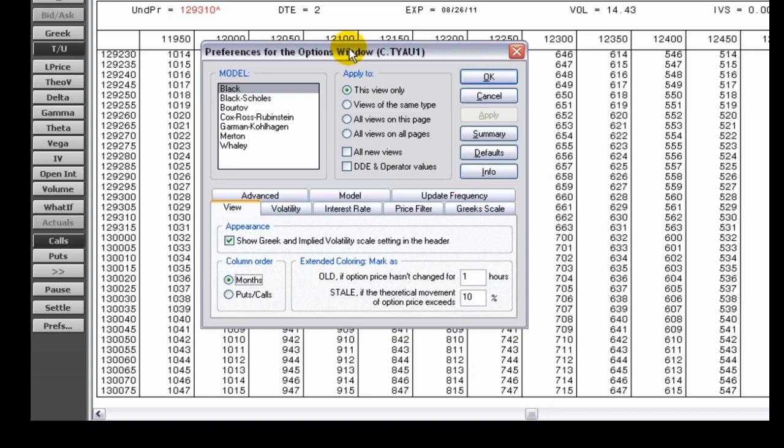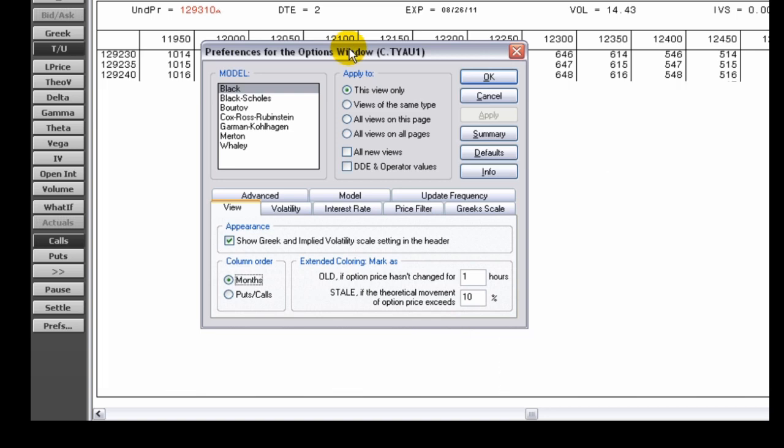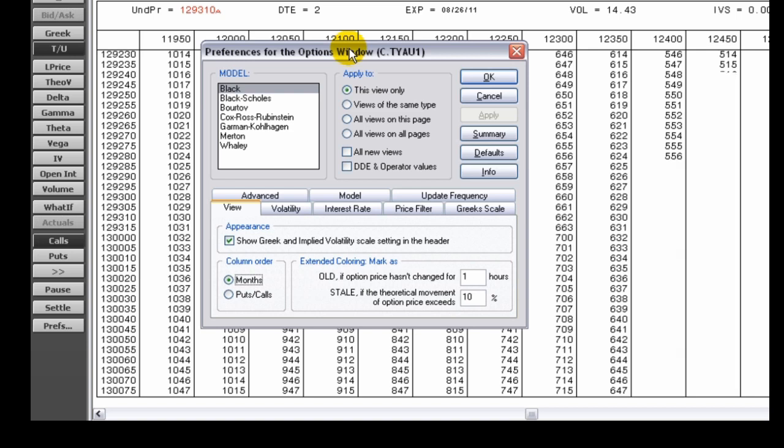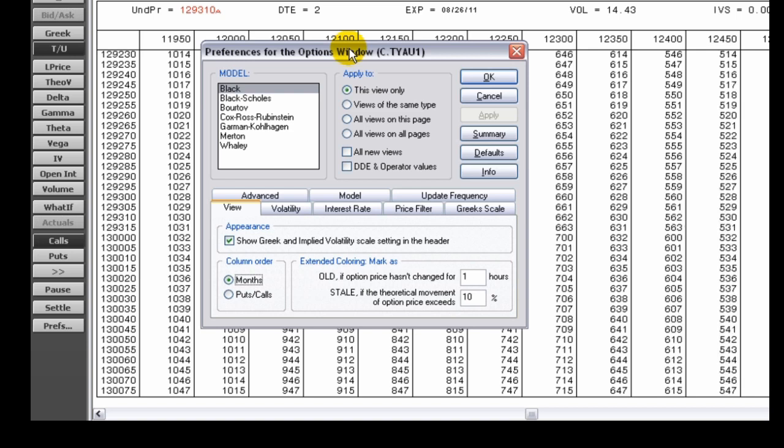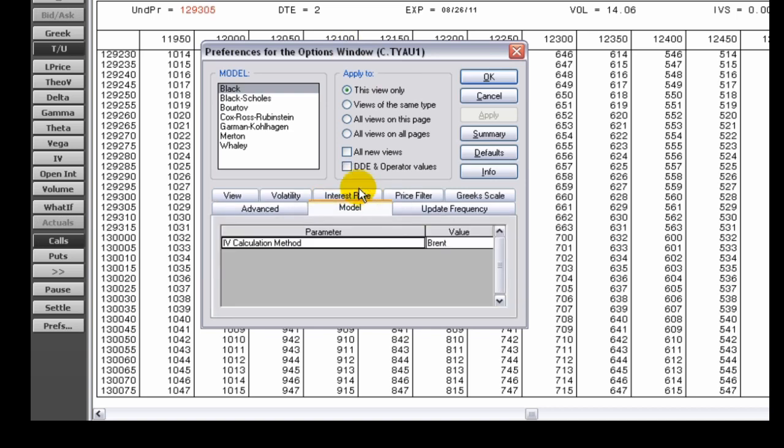Underlying price, strike price, time to expiration, interest rate, and underlying volatility. Click the model tab on the options preferences window. For each parameter, select a new value from the list.